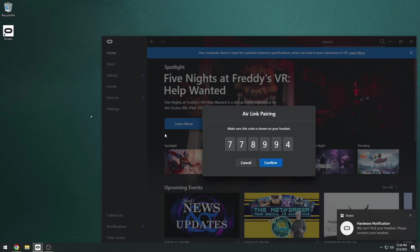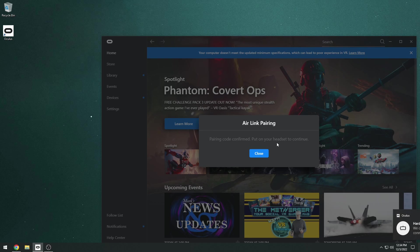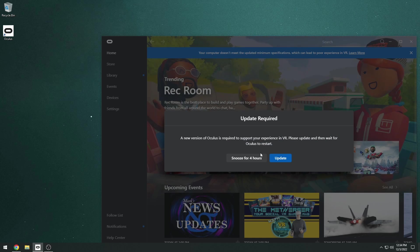Then you need to confirm that the pairing code is the same on the computer. Once you confirm that on the computer, you just click continue and you're basically all paired up, your headset to the Oculus desktop application.